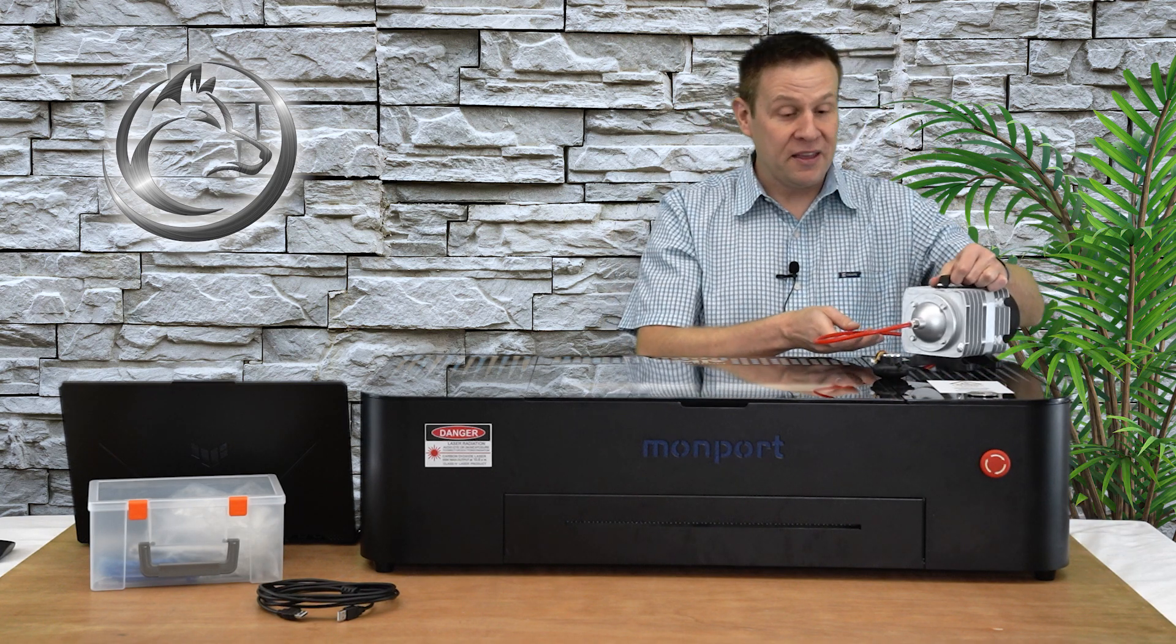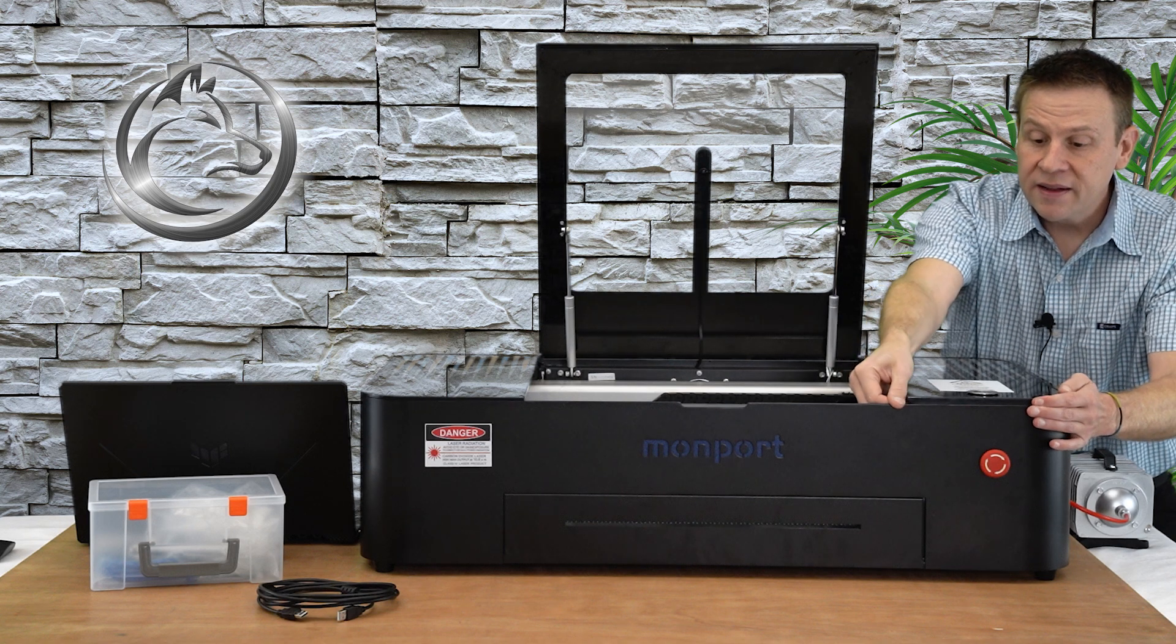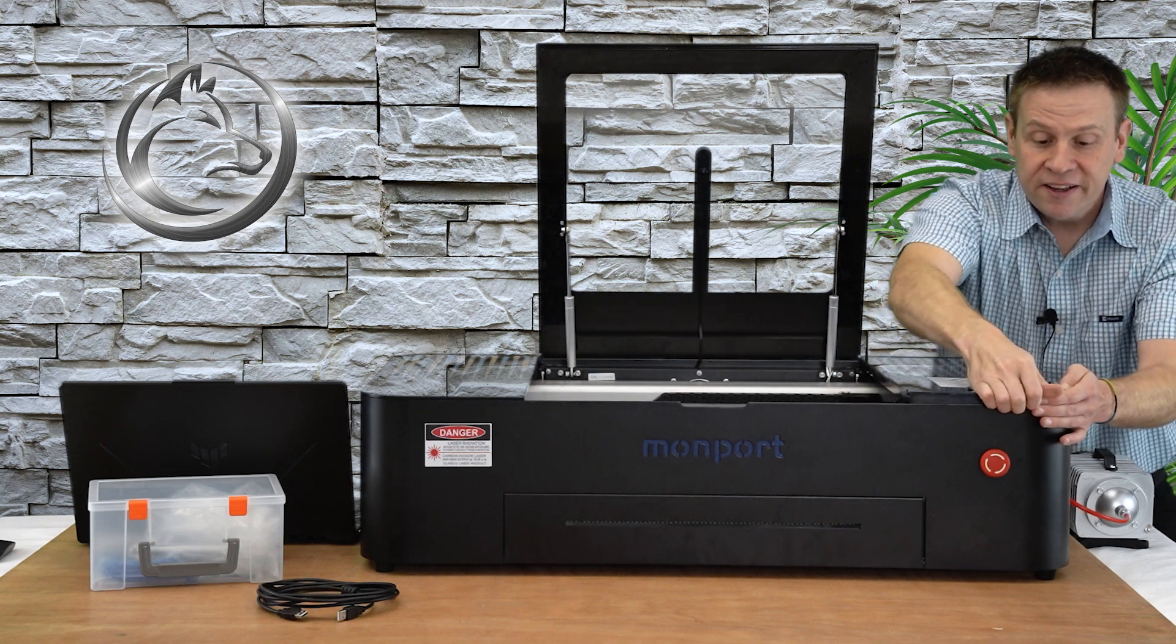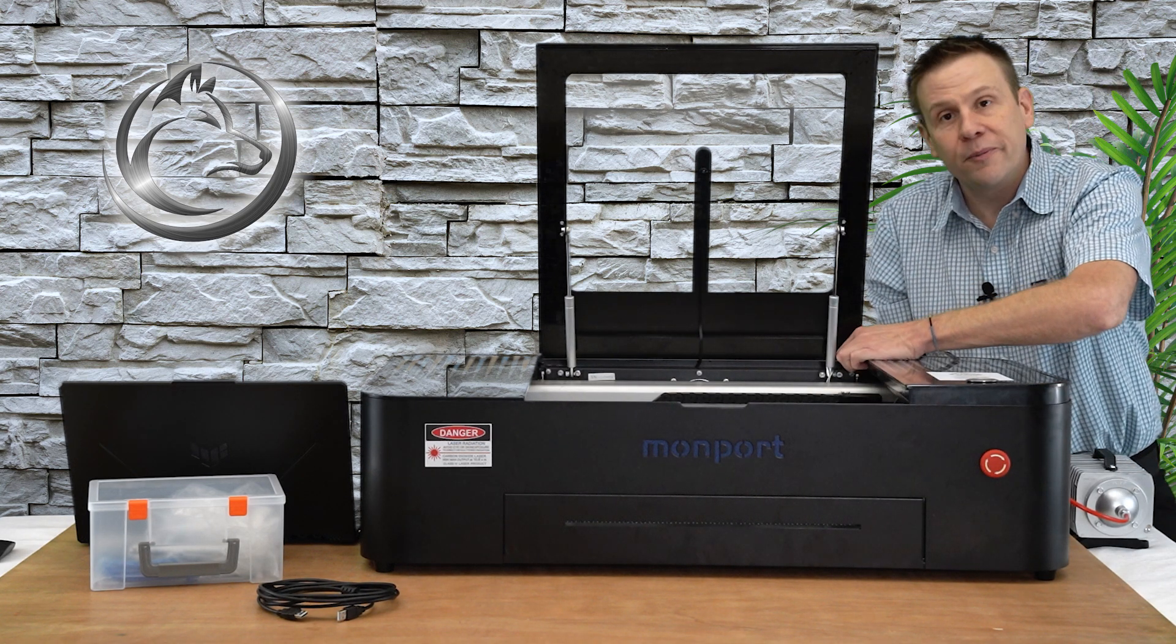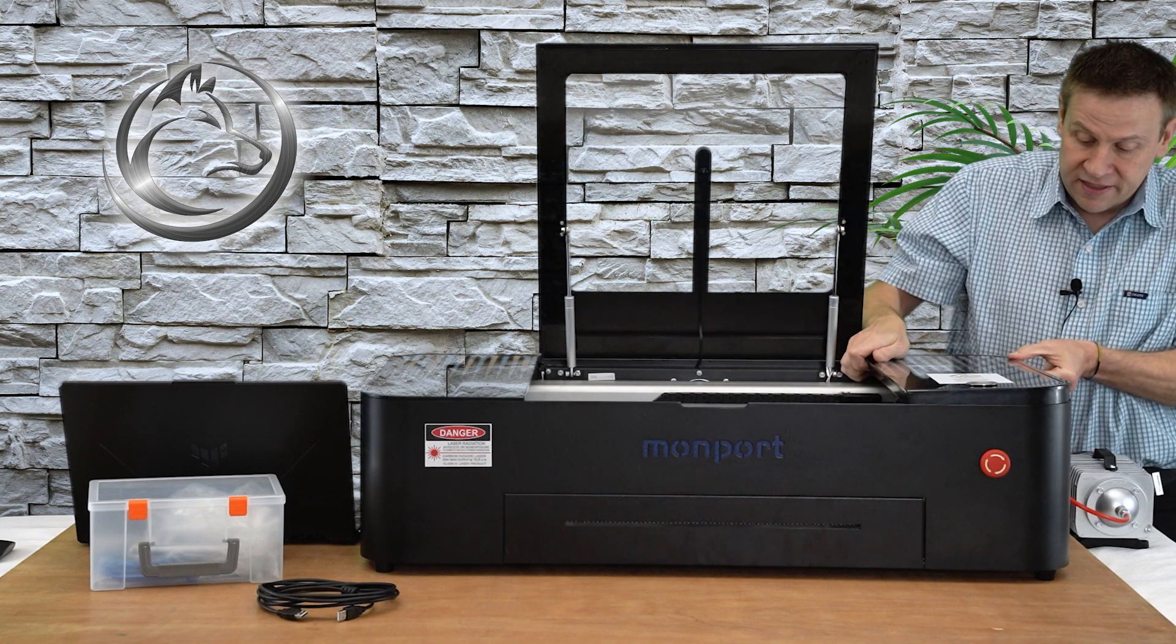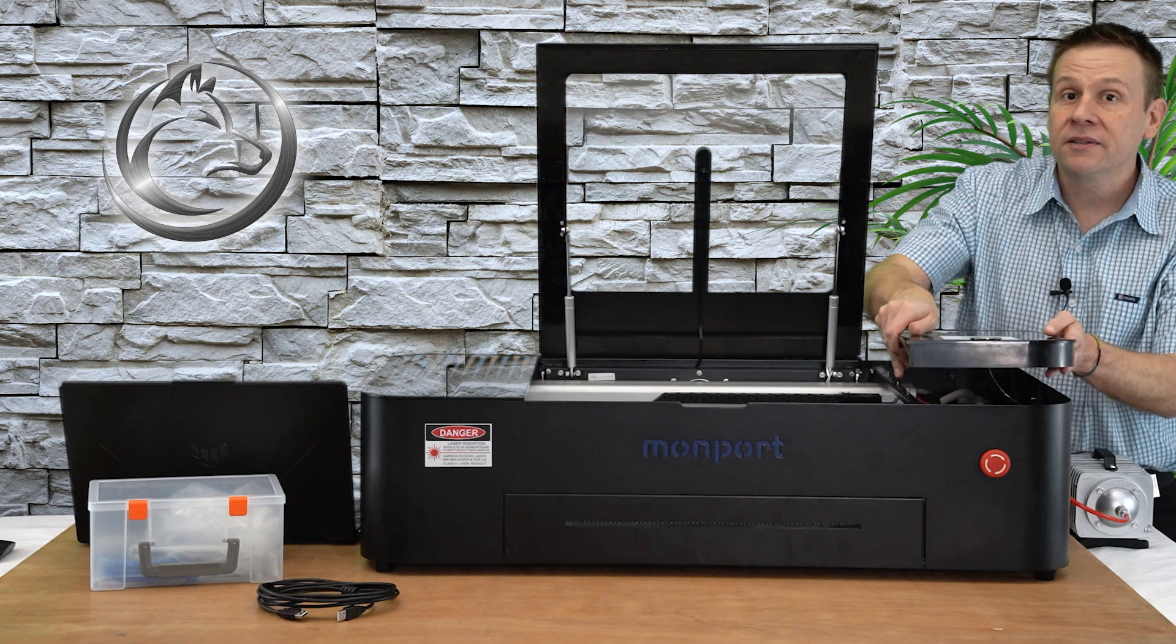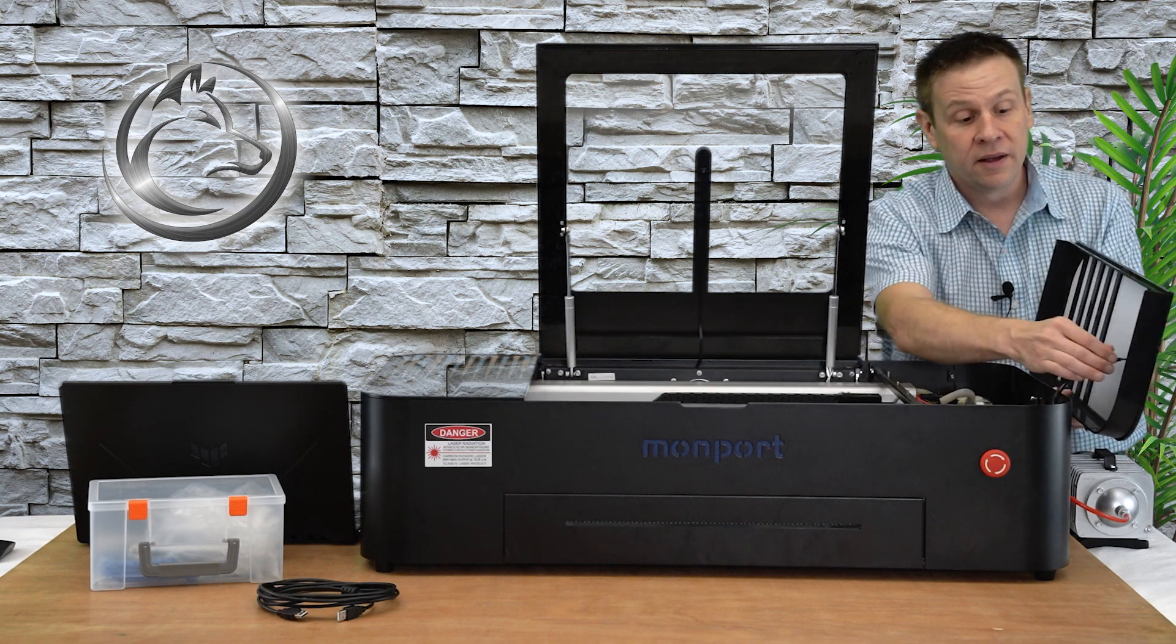The side panels on the Onyx R, you just give them a little wiggle in the front and a little wiggle in the back and they pop right out. They're snugly in place because we don't want them to rattle around while the machine is running.